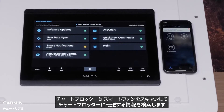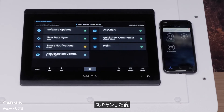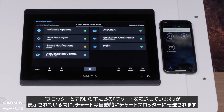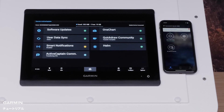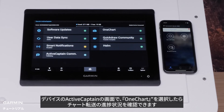The chart plotter will now scan the smart device for any information to be transferred to the chart plotter. After scanning, charts will automatically transfer to the chart plotter as Transferring Charts under Sync with Plotter. We can track the progress of the chart transfer by selecting one chart on the ActiveCaptain screen.